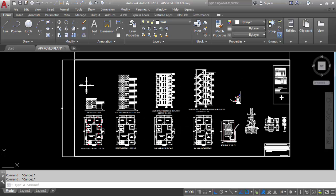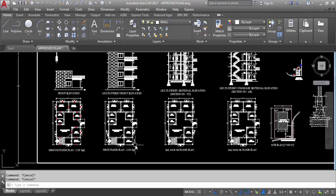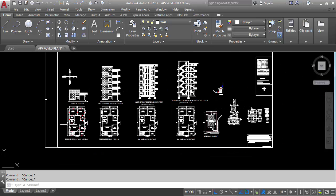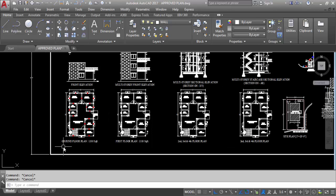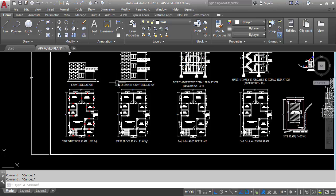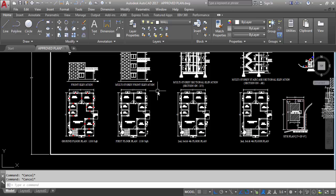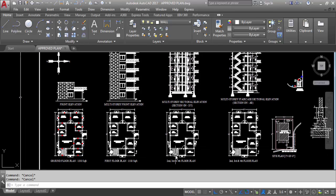So this is the submission drawing. These are the drawings I have already prepared — all links are given in the description box. This is the ground floor plan, this is the front elevation, this is the first floor plan, this is the ground floor front elevation, this is the multi-storey front elevation. This is the second, third, and fourth floor plan — all floors are the same.